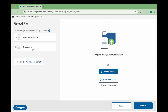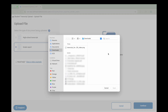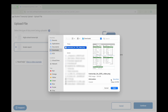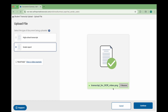To upload your file, you can drag and drop it into the upload area, browse your computer to select the file, or click Upload from Phone to scan a QR code and upload an existing image or take a new photo. Once uploaded, you'll see a green checkmark. To change the file, click Remove. When ready, click Continue.